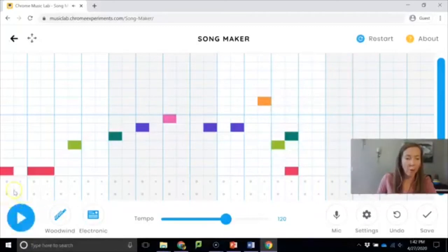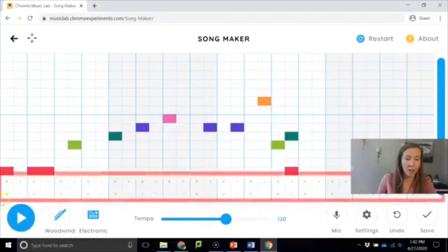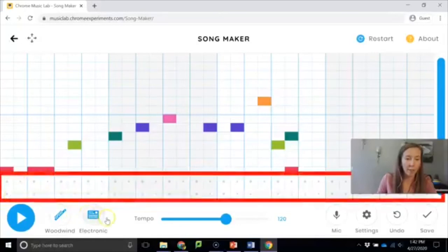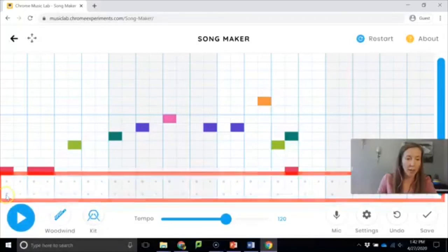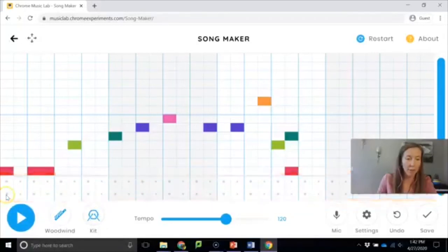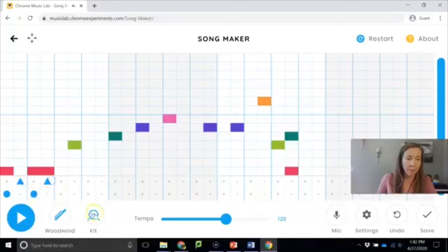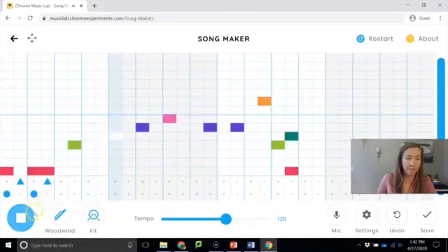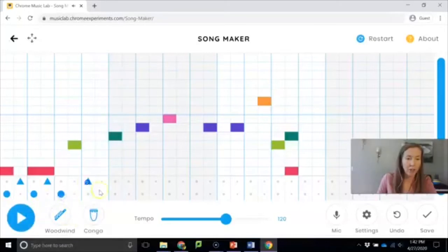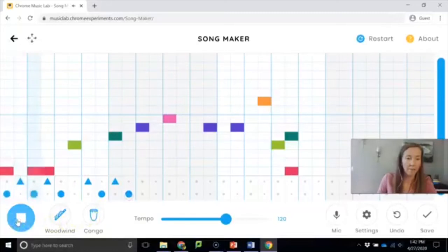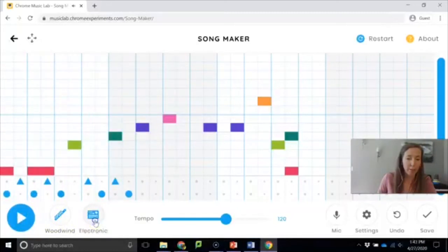Down below is where we have our percussion. So these dots here you can fill them in and they give you a bunch of choices. I'll start with the drum kit. You get a bass drum and a snare drum. And same thing you can change the sound. That's conga. So you got to play around with the different sounds to find the one that you like.